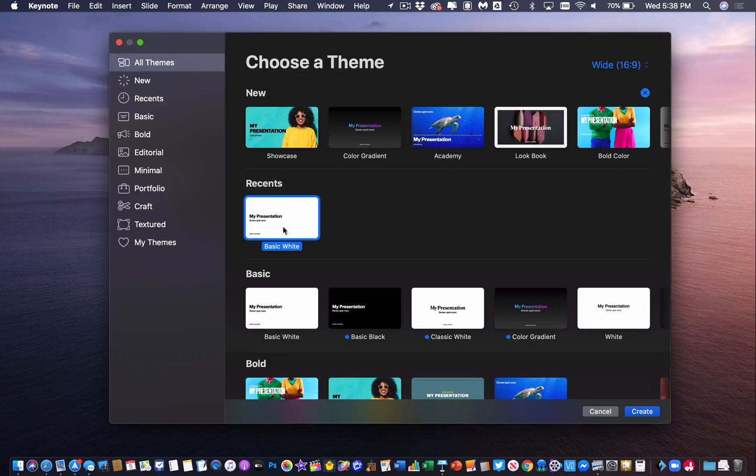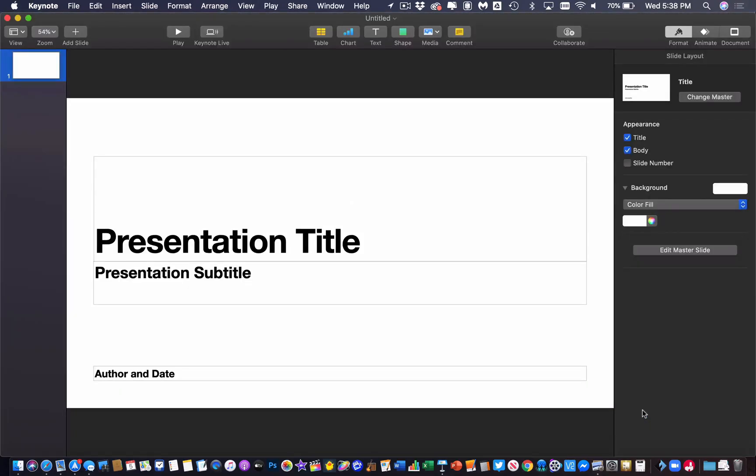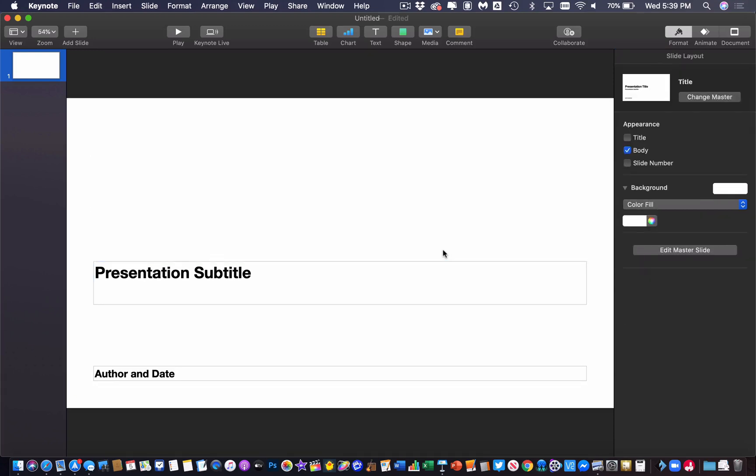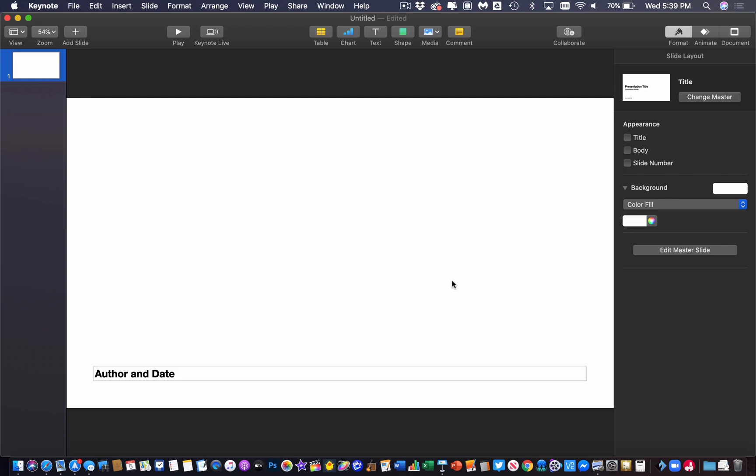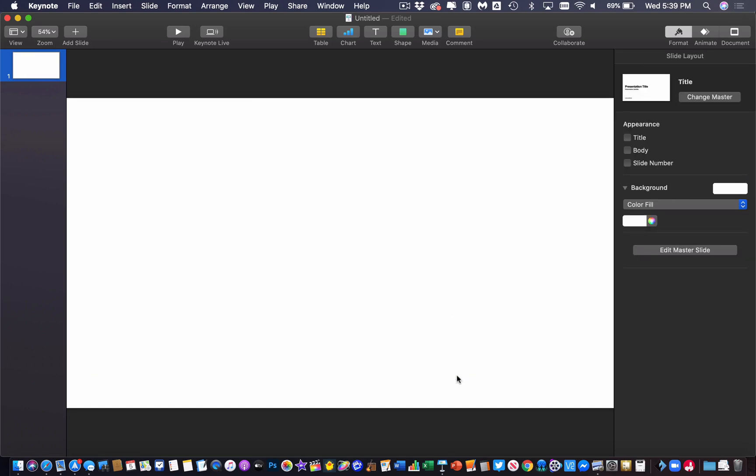I'm going to choose a basic white presentation and hit create. This will give me a blank white background. By default there's a title and subtitles and all these boxes. I'm just going to click to select the box and hit the delete key on the keyboard to delete these. What I want is just an empty white box like this.